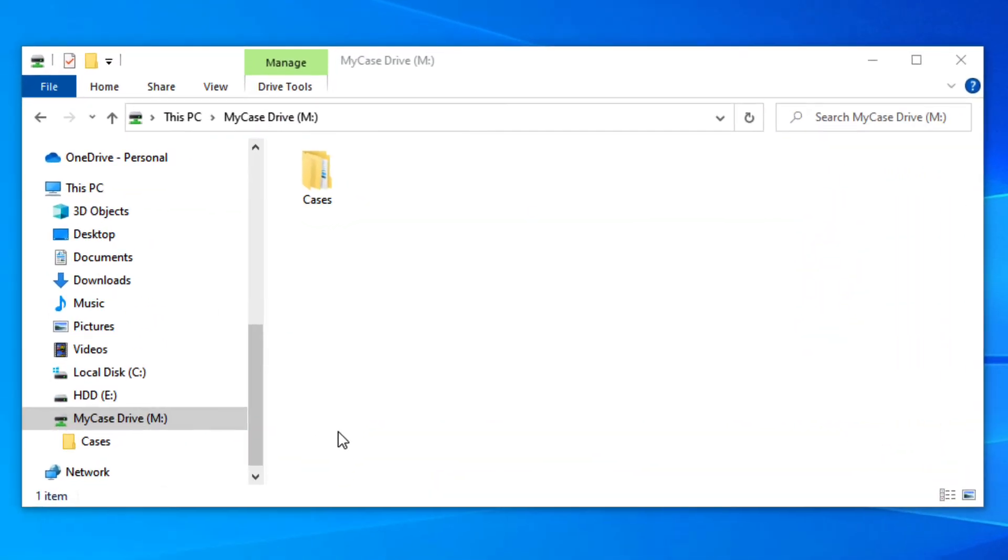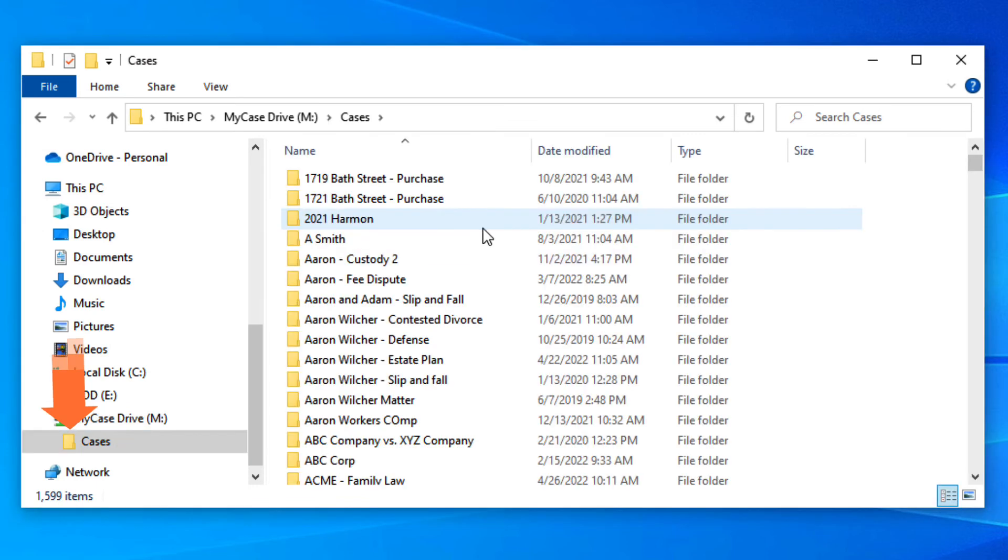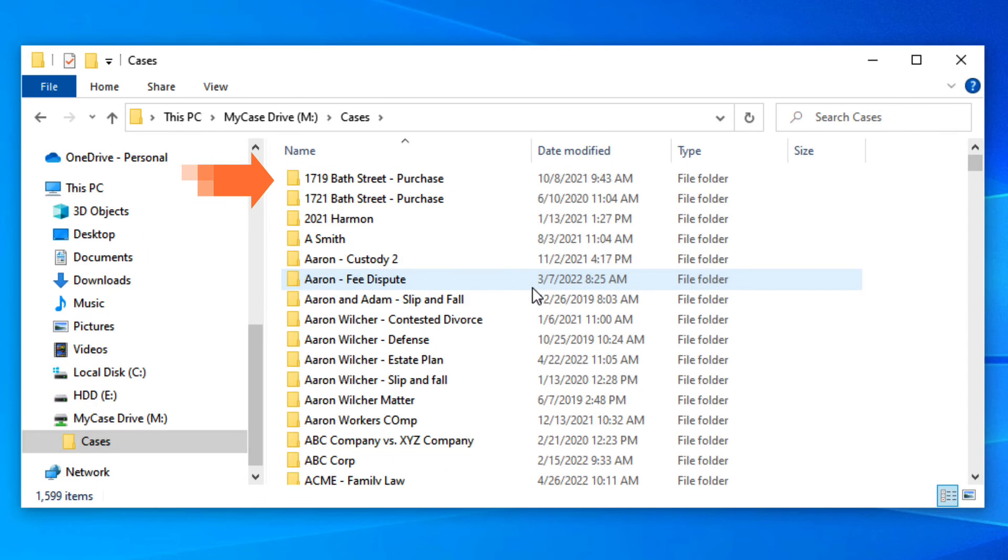Once signed in, your MyCase documents and files can be found in your MyCase Drive location under This PC. Here, you can access all of your case folders and their accompanying files.